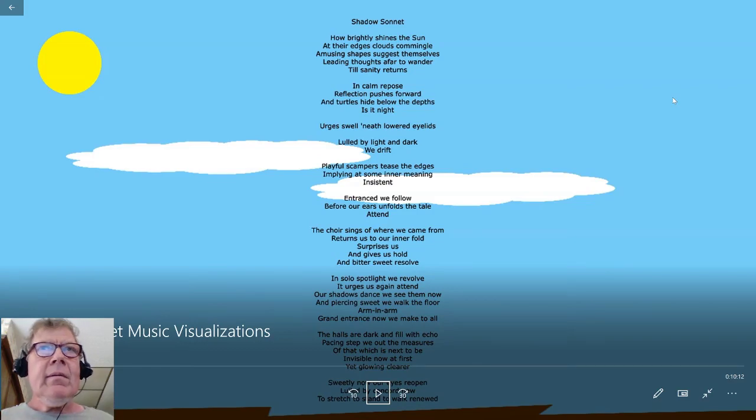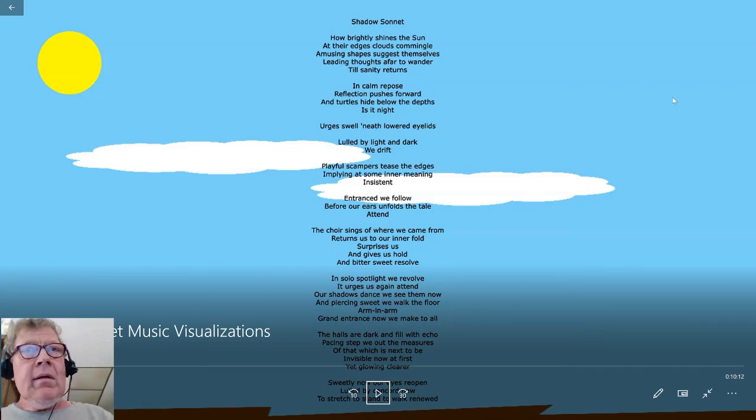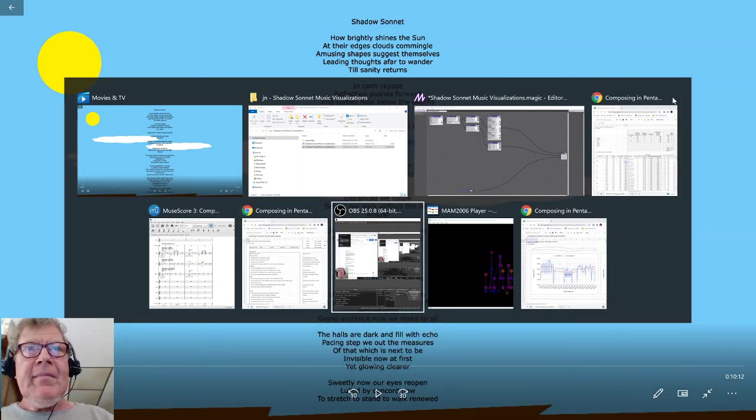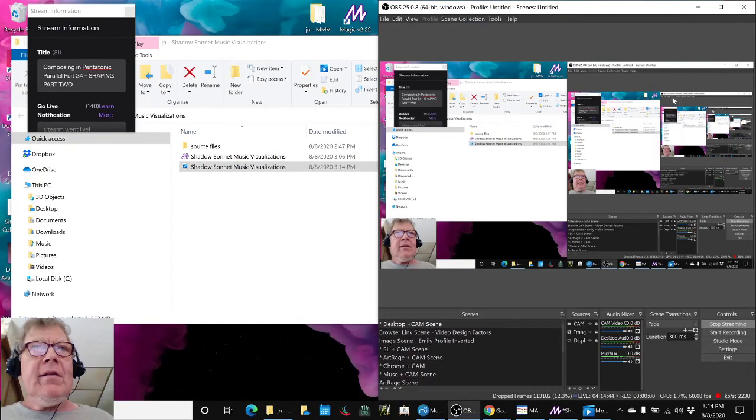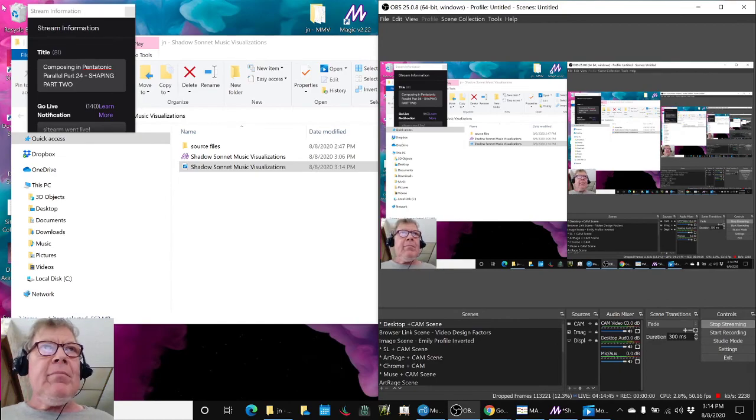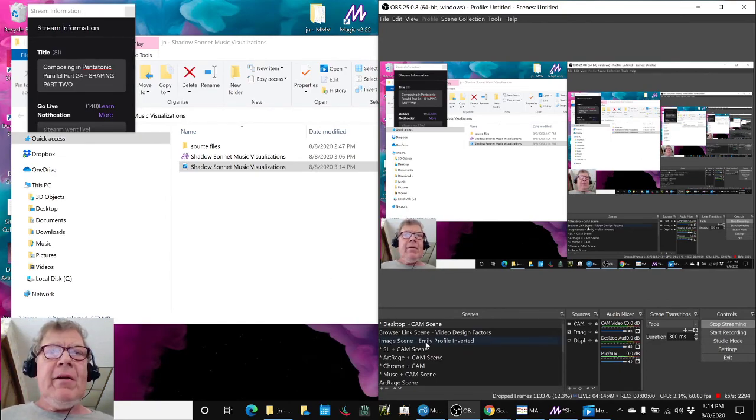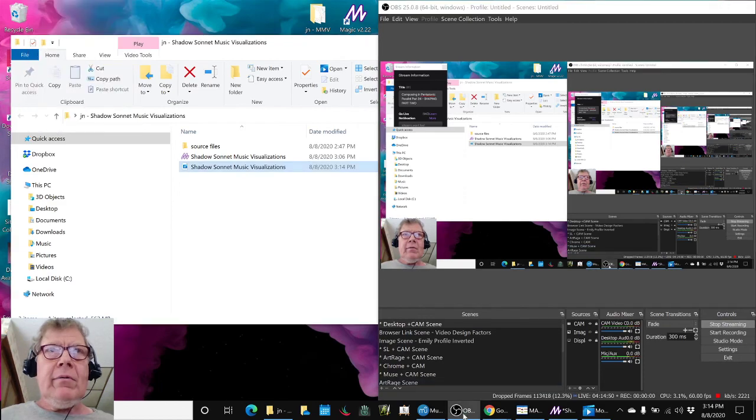Yes, ladies and gentlemen, this is a recap of composing and pentatonic parallel part 24 Shaping Part 2.